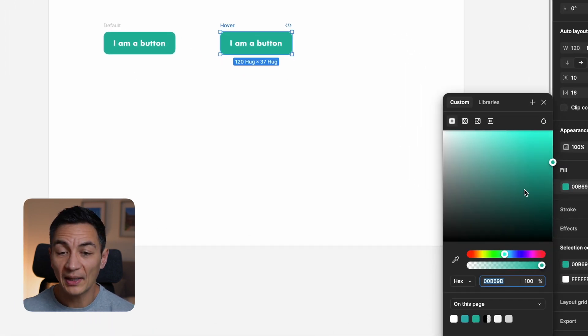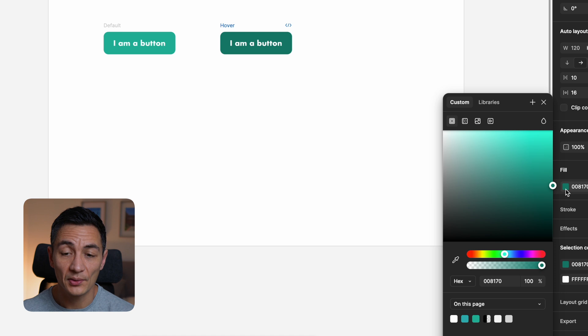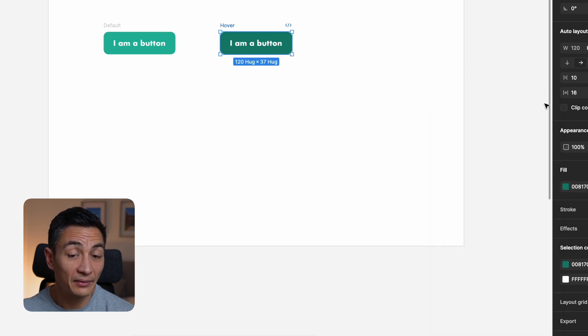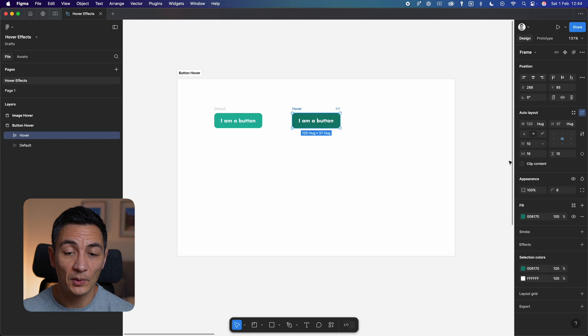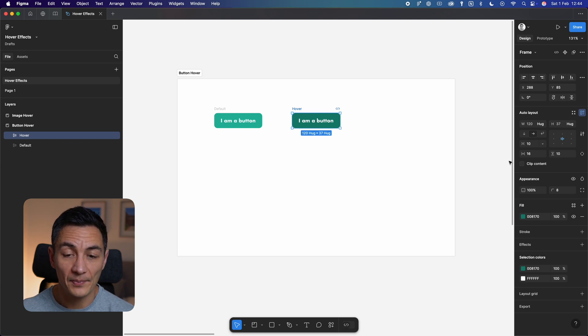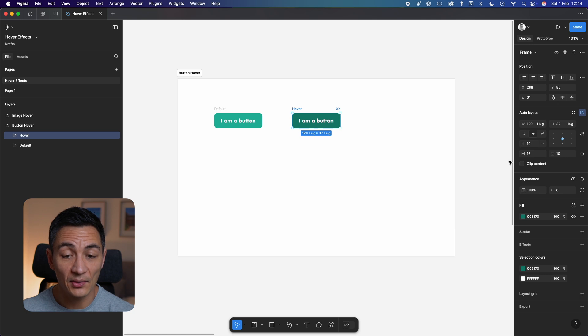You can play around with updating other elements too, like border color, font weight, or even drop shadow. But let's stick with just color for this. Right, so you've got two states: default and hover. The next thing to do is to link them together.